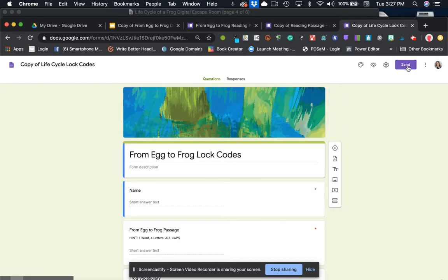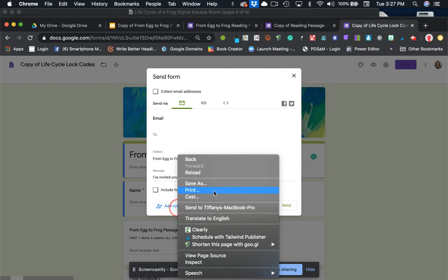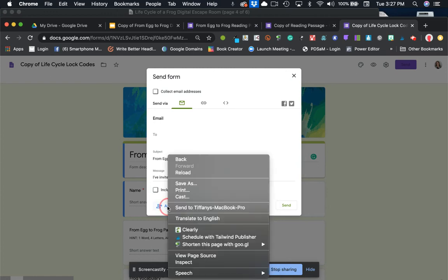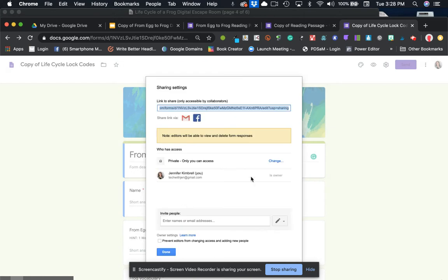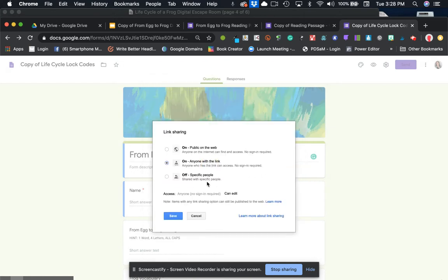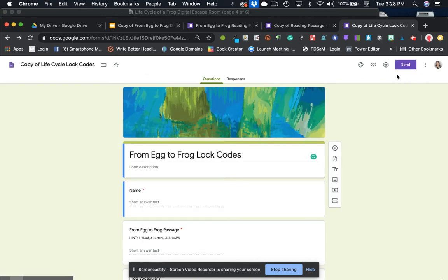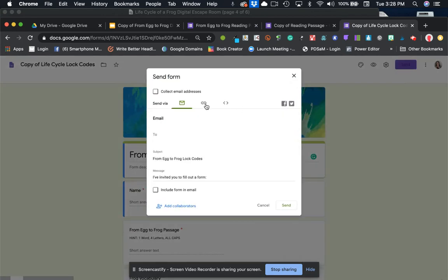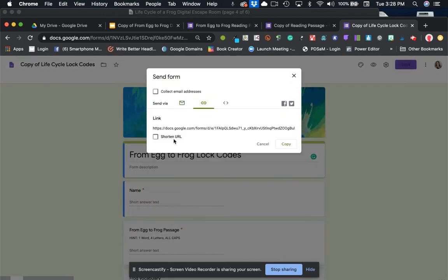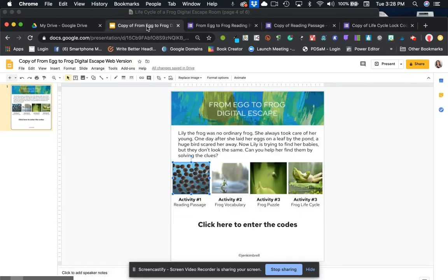We're going to click on add collaborators and then we're going to get the link. So we're just add the collaborators. Sorry, my computer's being very slow. We're going to change that to anyone with the link and then we're going to click again to link this form to our document.